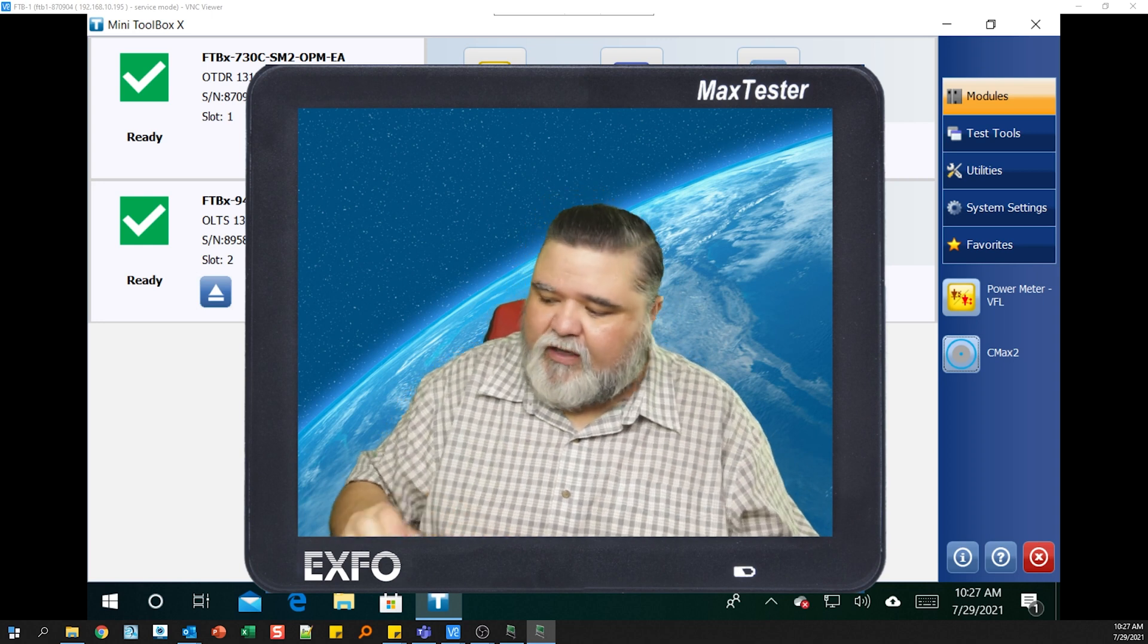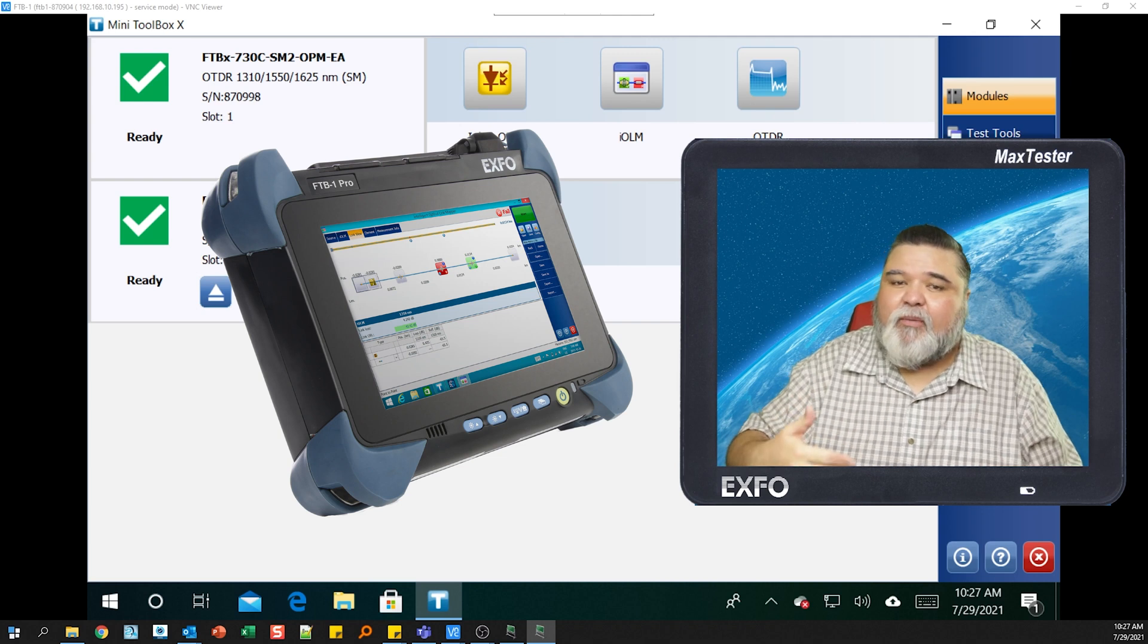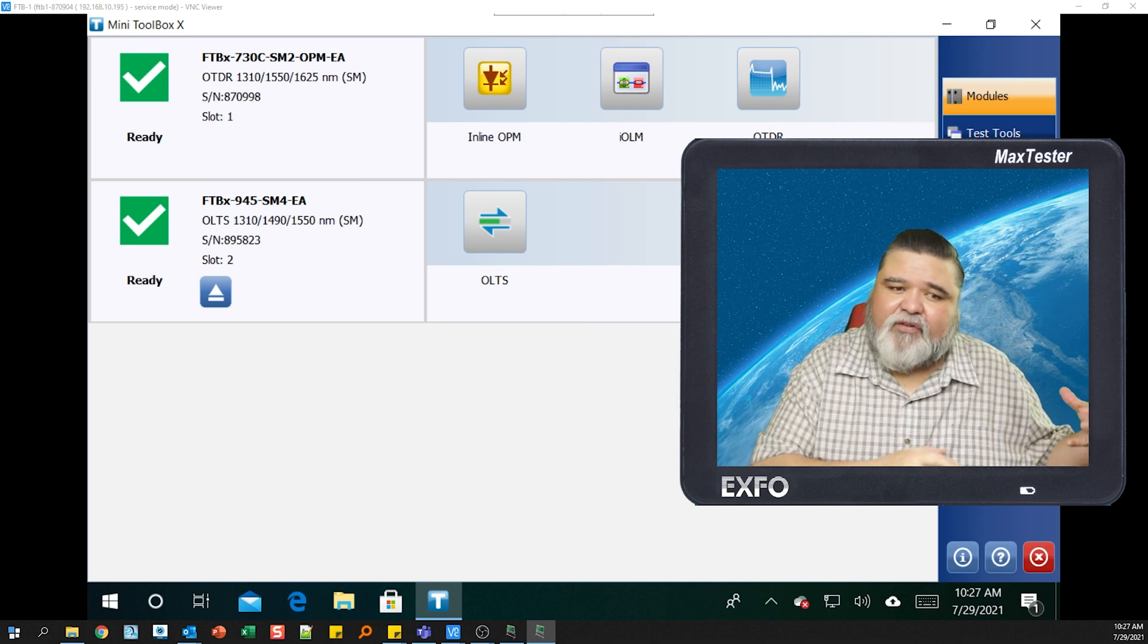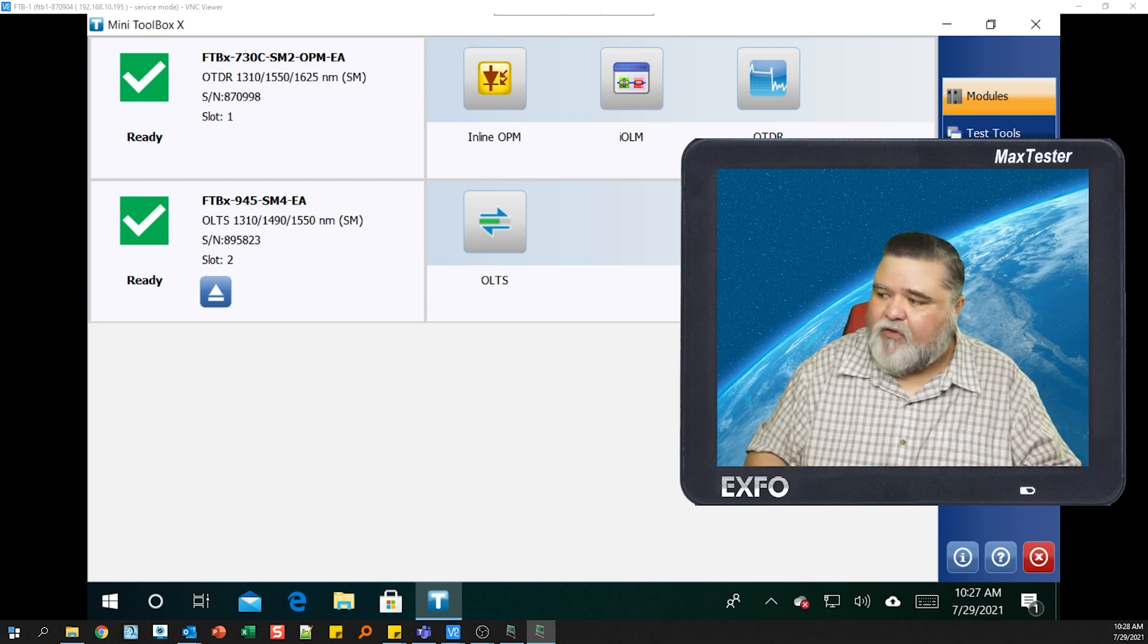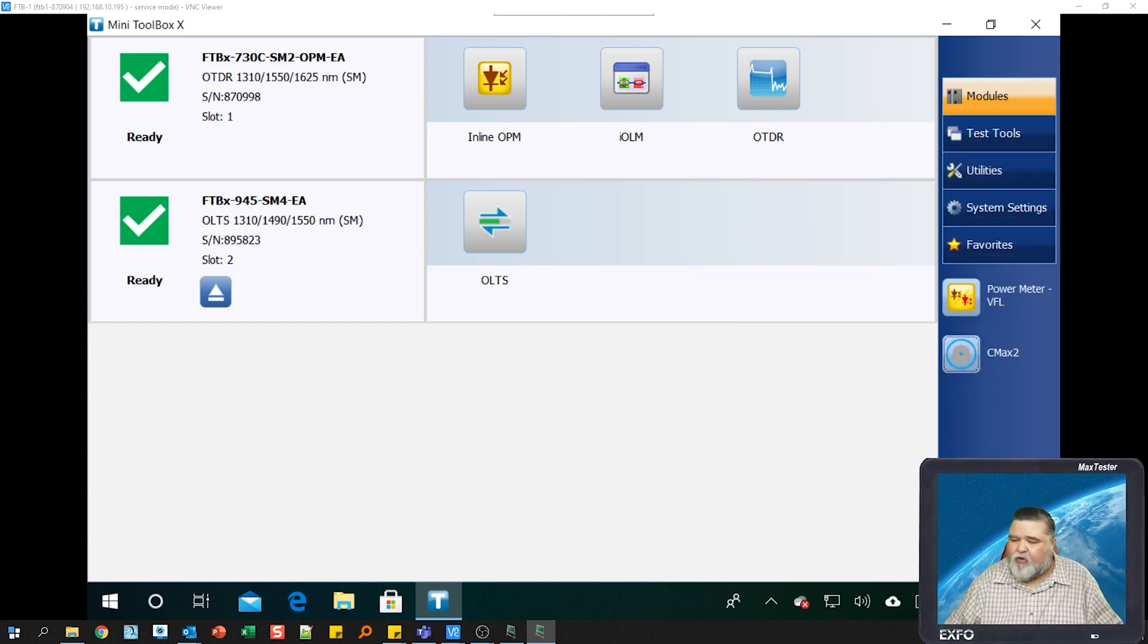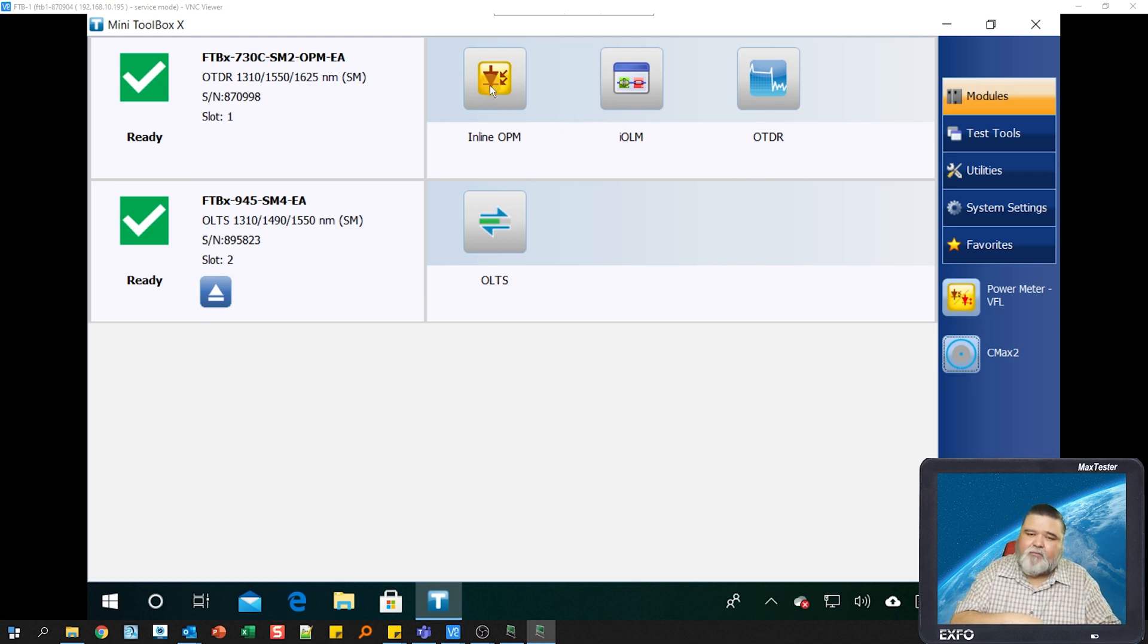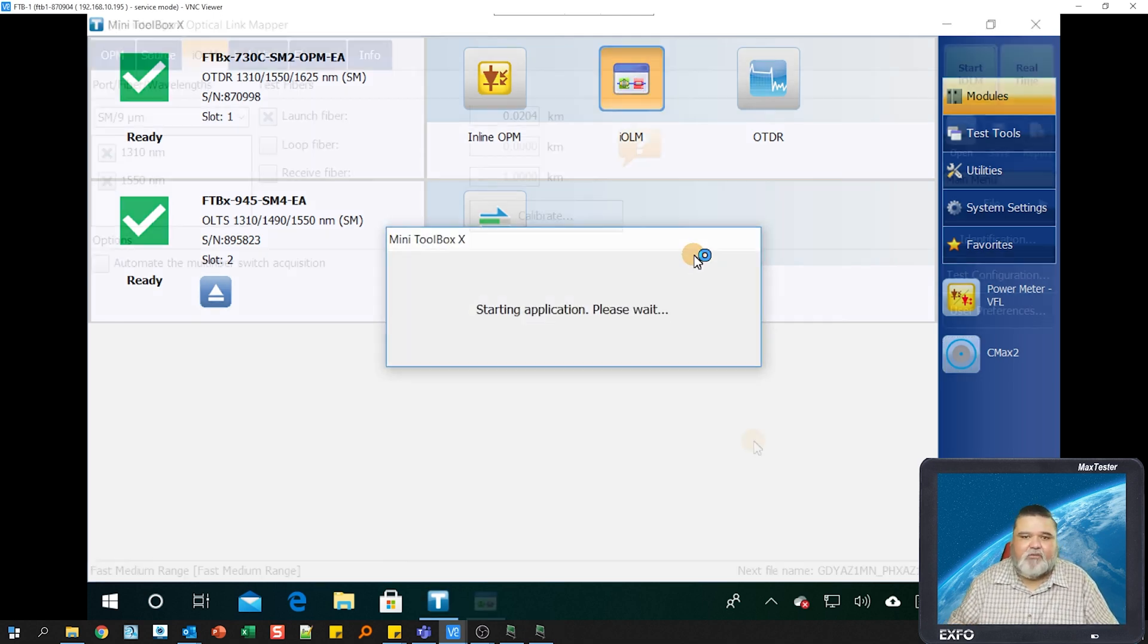I'm using the FTB1 platform with several different modules, but the one that I'll be focused on today is the FTBX730C. We have a universal interface, so whether you're using the FTB720C or 740C, the interface will be very similar. This is the main toolbox screen that we're seeing here. You'll see that I have two modules in here, and we'll focus on the FTBX730C. I'm going to go ahead and launch IOLM, so I'll select the icon there, and that will start the application.